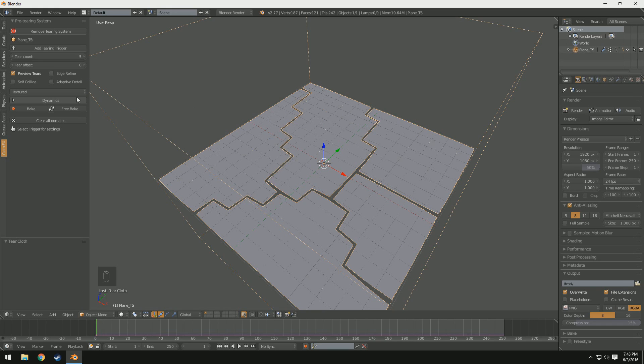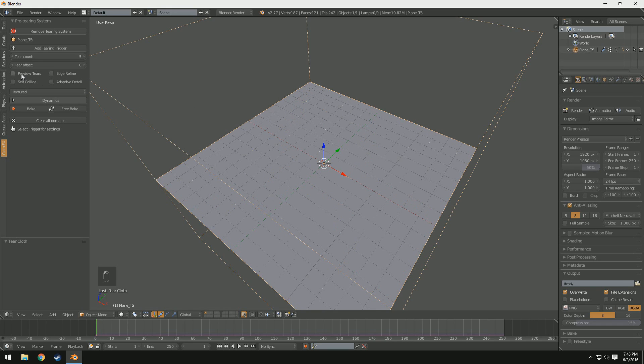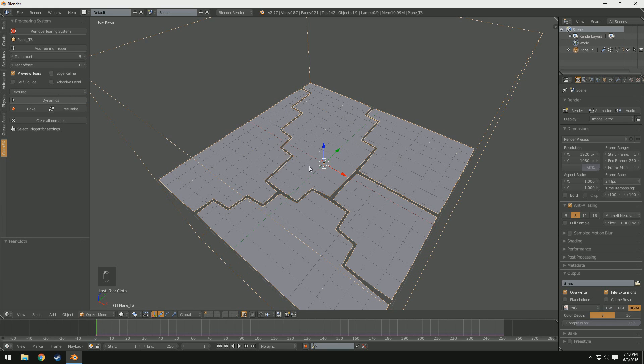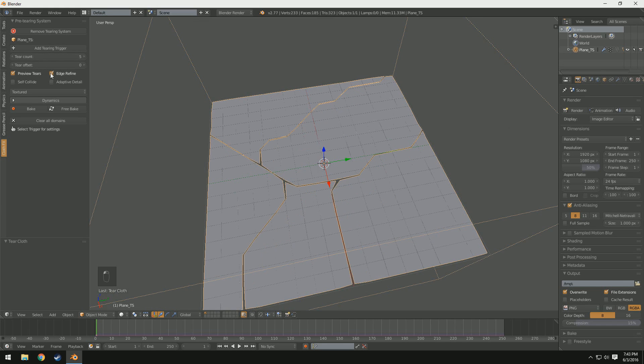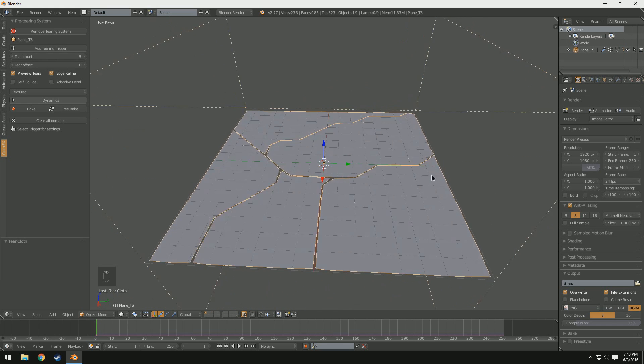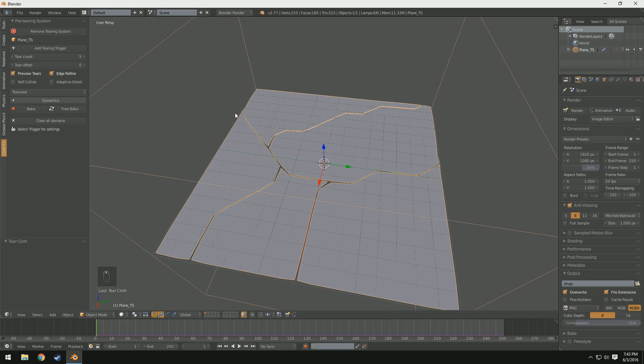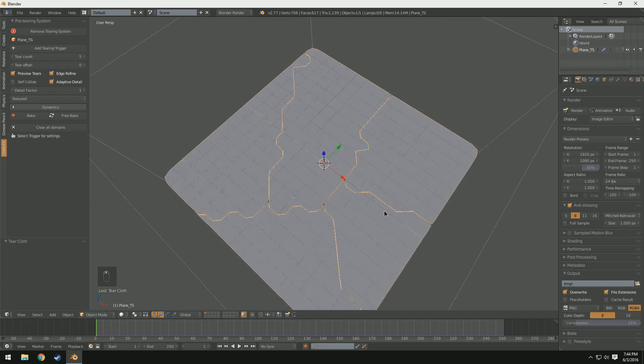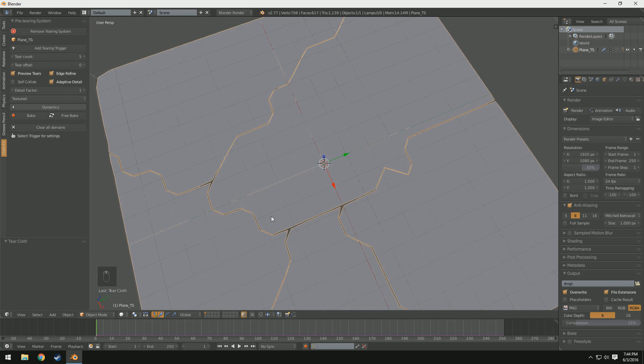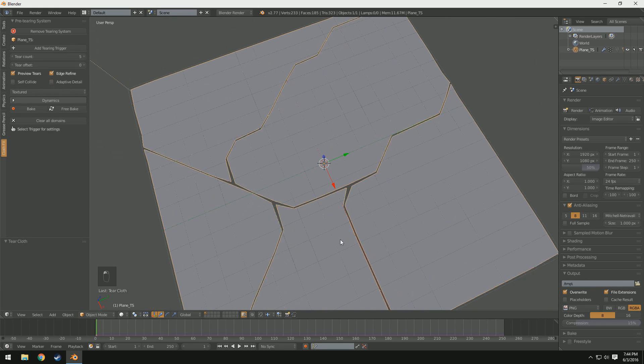When we're rendering, we're going to uncheck that. That way it doesn't show the tears before it's actually torn. I'm going to go ahead and check it, though, just so we can see what we're doing. We can also add on Edge Refine, which will make the tears look a little bit cleaner and not quite as blocky. And if you'd like, you can also add Adaptive Detail, which will add little tiny wrinkles and tears in. I'm going to leave that off for now.